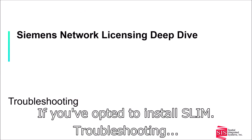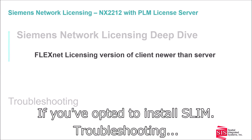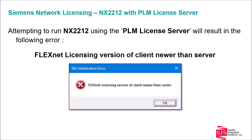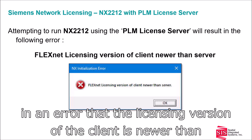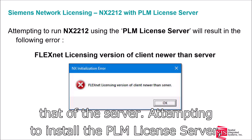Troubleshooting: Attempting to run NX-2212 using the legacy PLM license server will result in an error that the licensing version of the client is newer than that of the server.